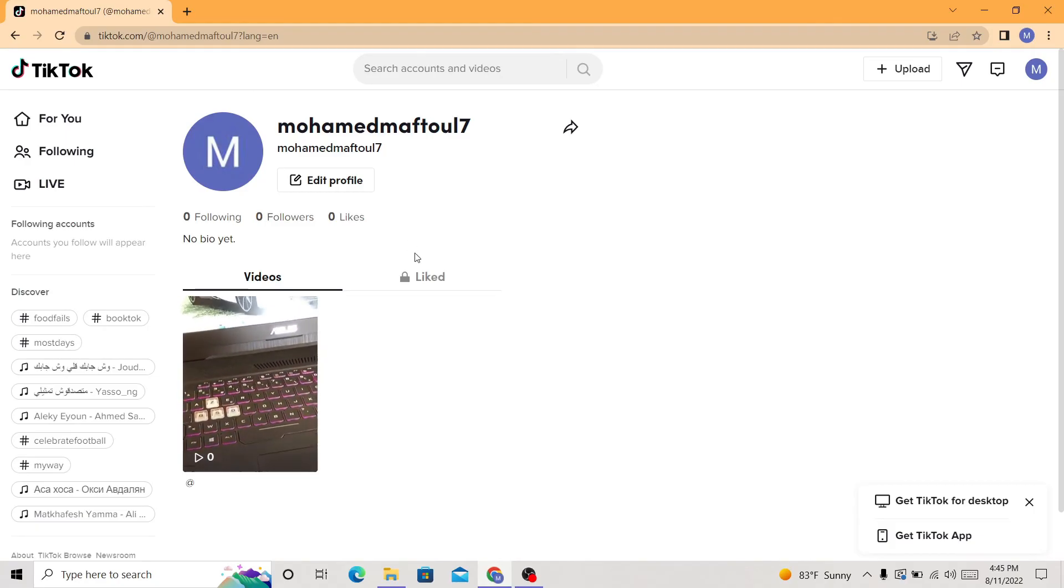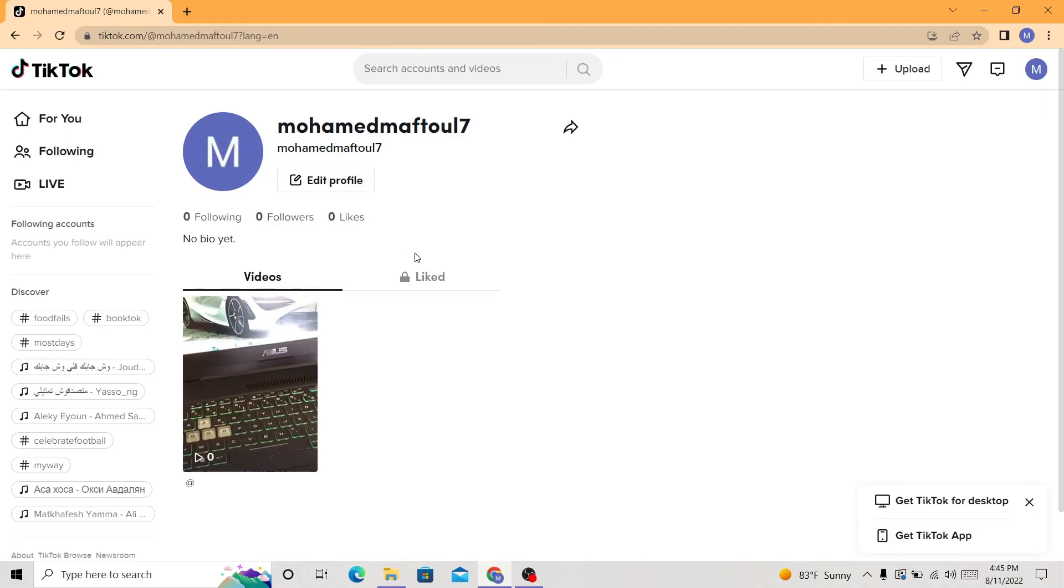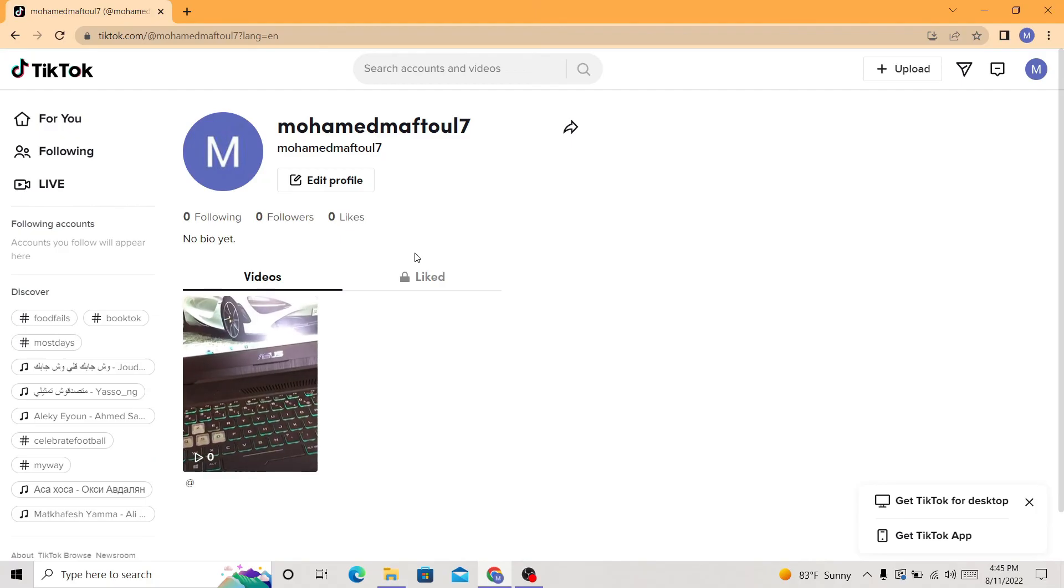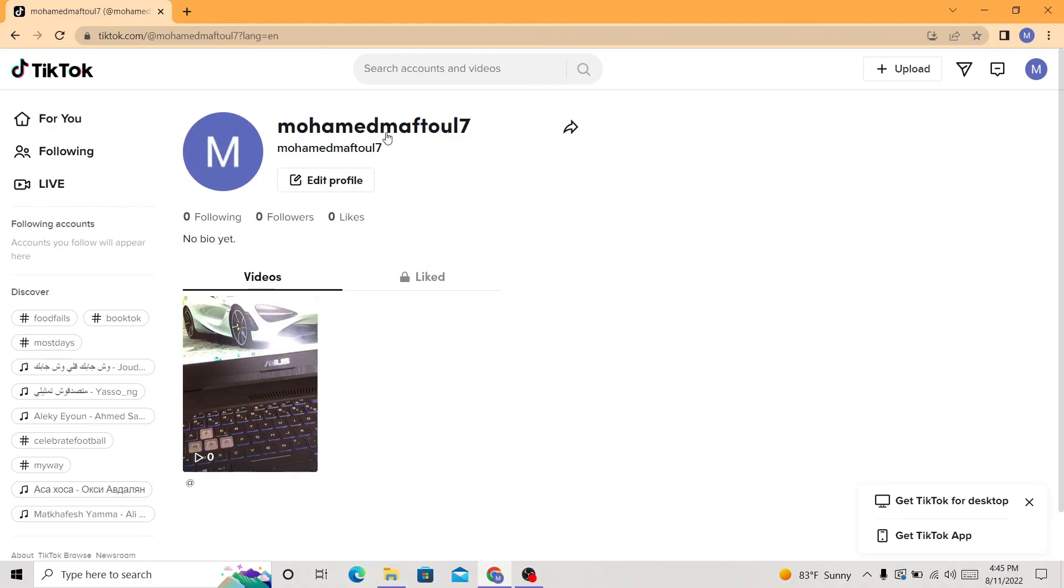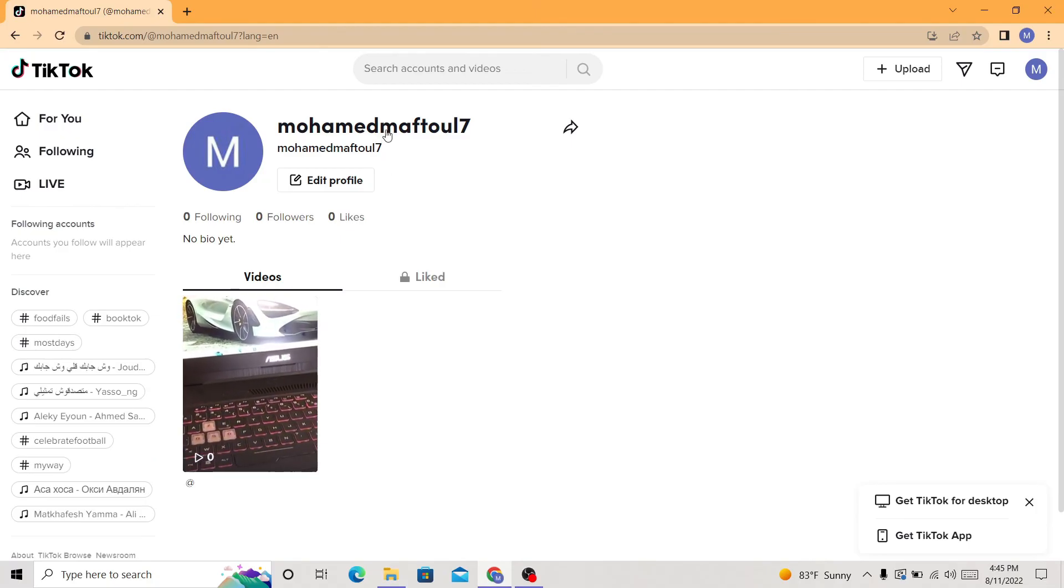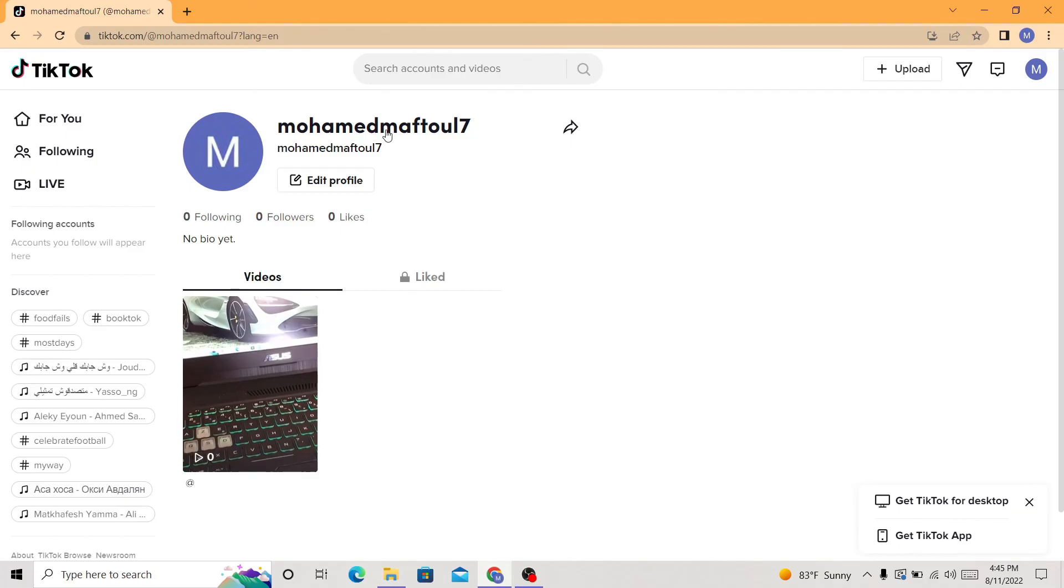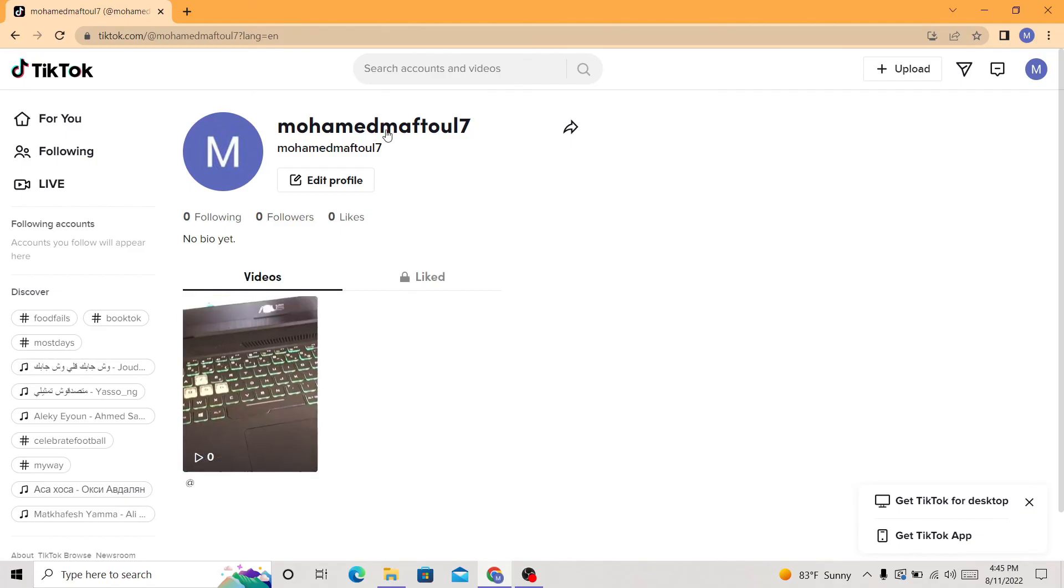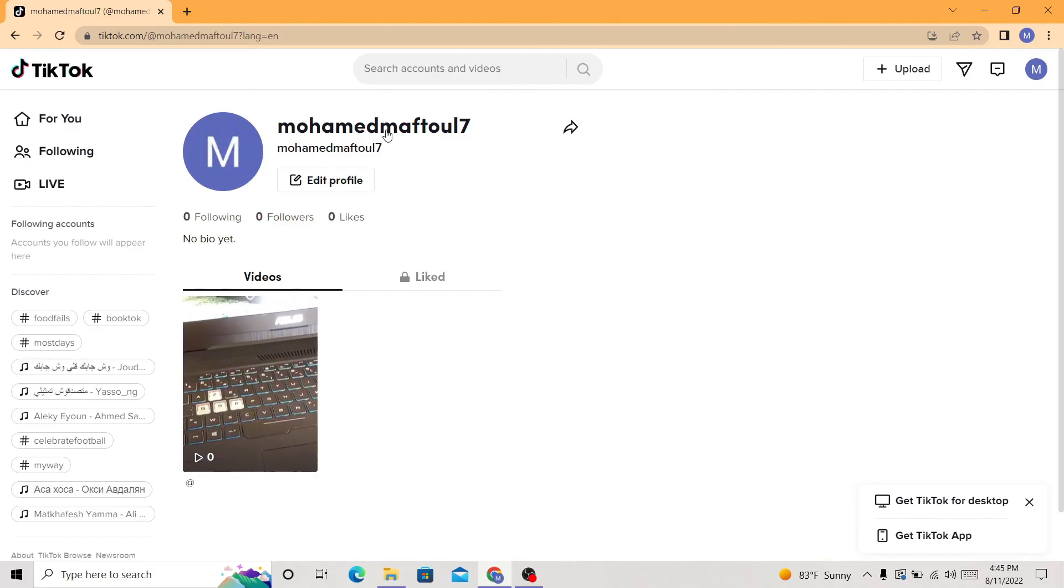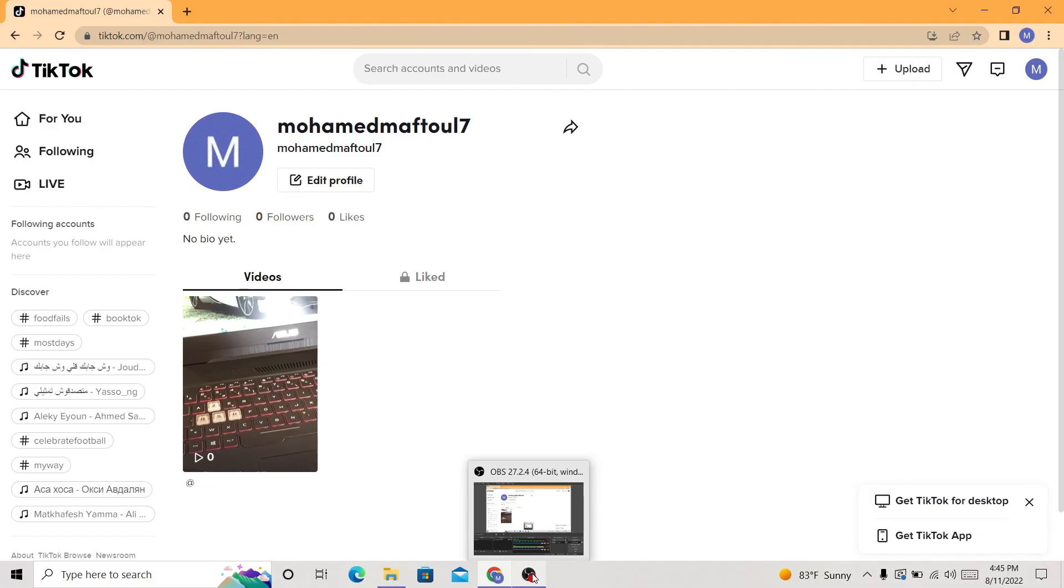If this video helped you, please subscribe to the channel and leave a like. And if you want to get 1000 TikTok followers for free just like I did, click the video in the screen right now to get 1000 TikTok followers in just one minute. See you guys in the next video.